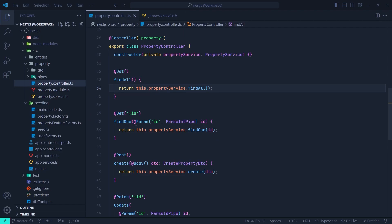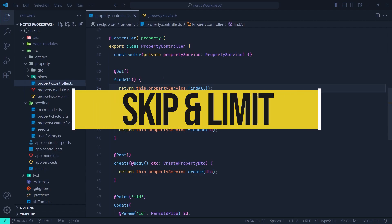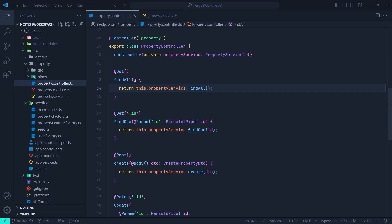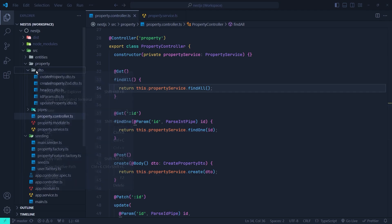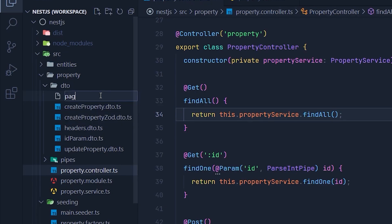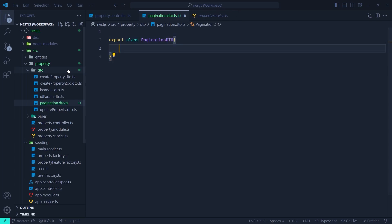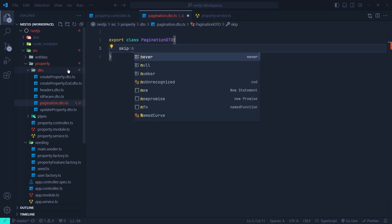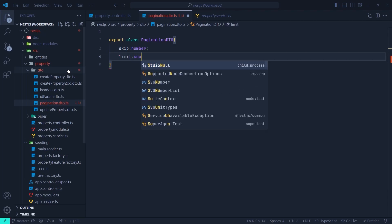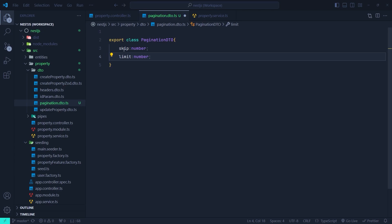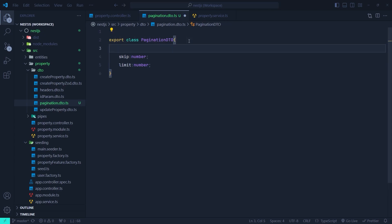Back in our NestJS application, in the property controller, on the GET endpoint we need to get two query parameters: skip and limit. First let's create a DTO for these two query parameters in order to validate them. Inside the DTOs directory, we're going to create a file called pagination.dto.ts. Here let's export a class PaginationDto with a skip property which is a number, and a limit property which is also a number.